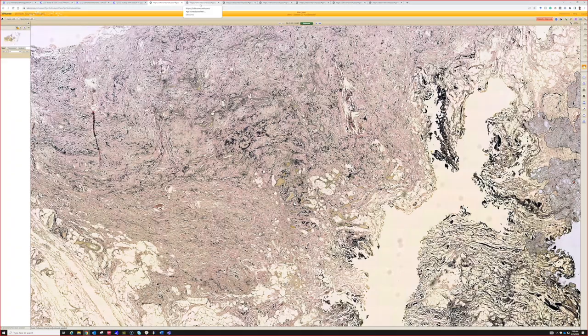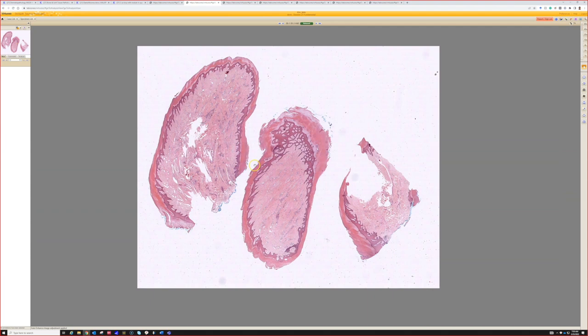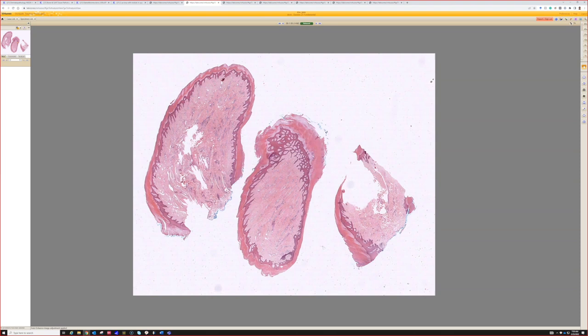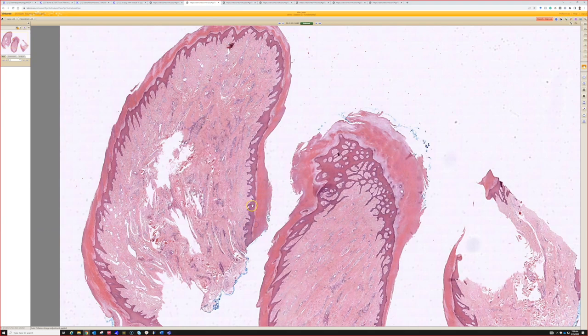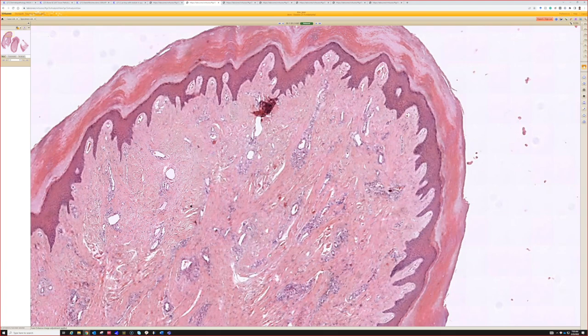Case two. We can see a papule here with some pretty dense dermal collagen, and also an acral surface with a big thick corneum. We can see from this power some vertically oriented collagen and some vascular ectatic vessels. It reminds me of an angiofibroma, but with that acral surface it makes it an acquired digital fibrokeratoma.